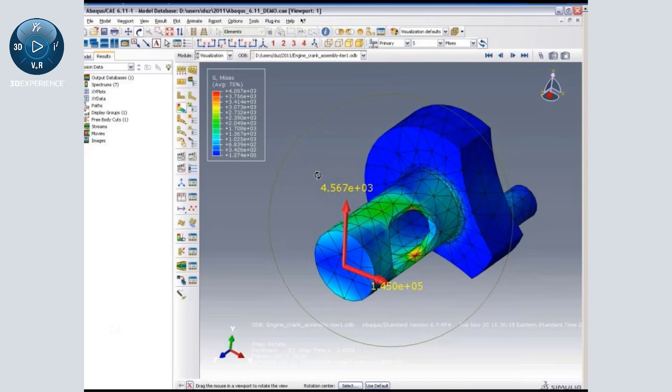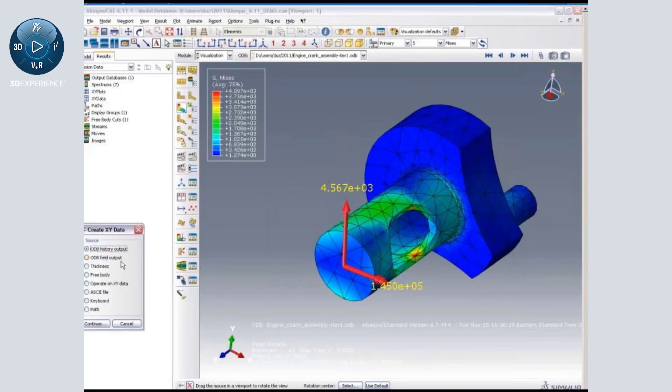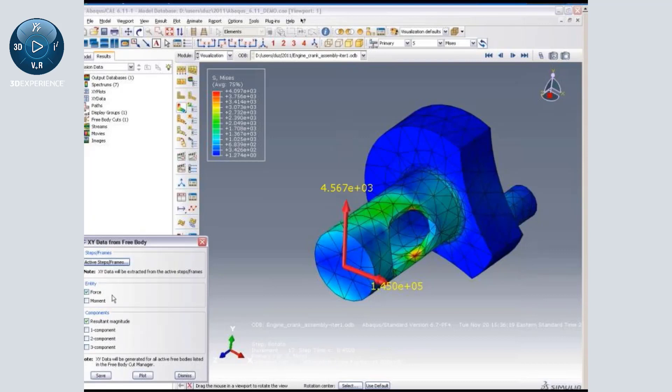So if you have a complex multi-step analysis, you might want to get the maximum and minimum from a particular frame that may not be obvious. In 6.11, we now have the option to create an XY plot using the free body that I just defined based on nodes and elements. I can go ahead and create that based on force or moment, and I also have controls over the analysis frames or steps from the simulation.